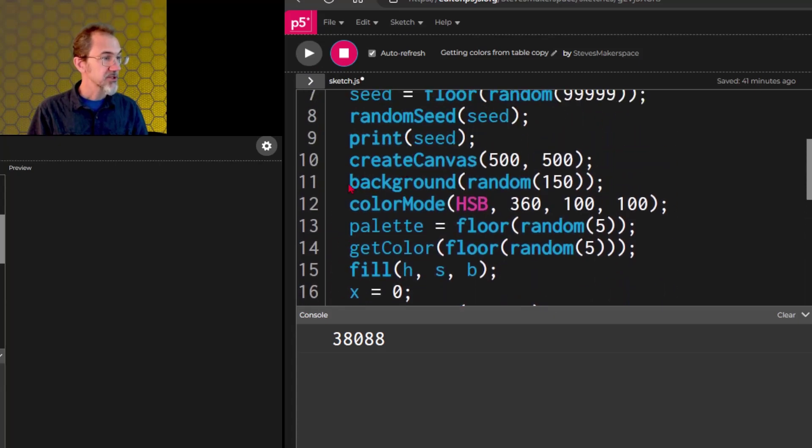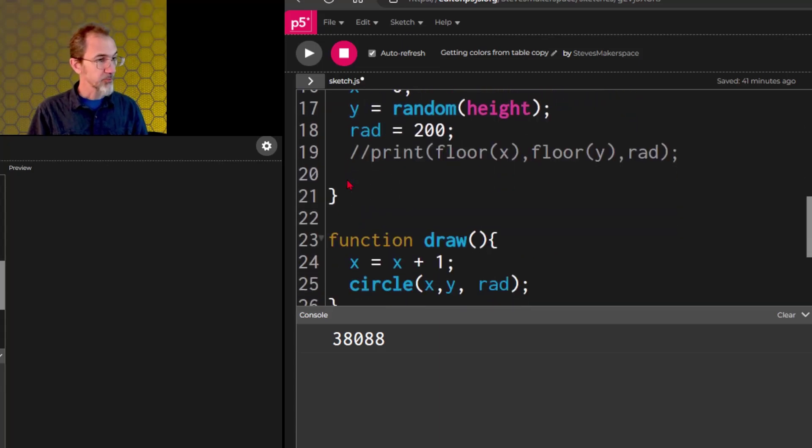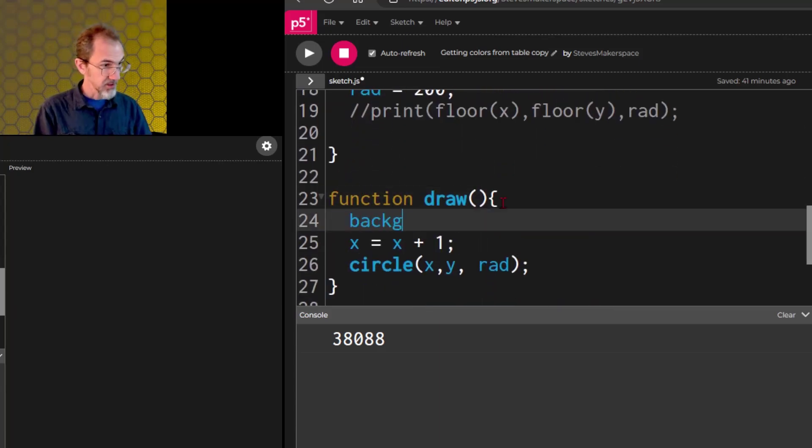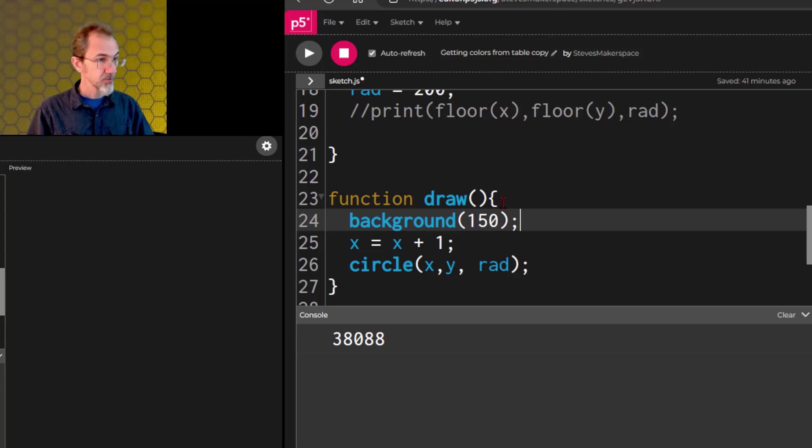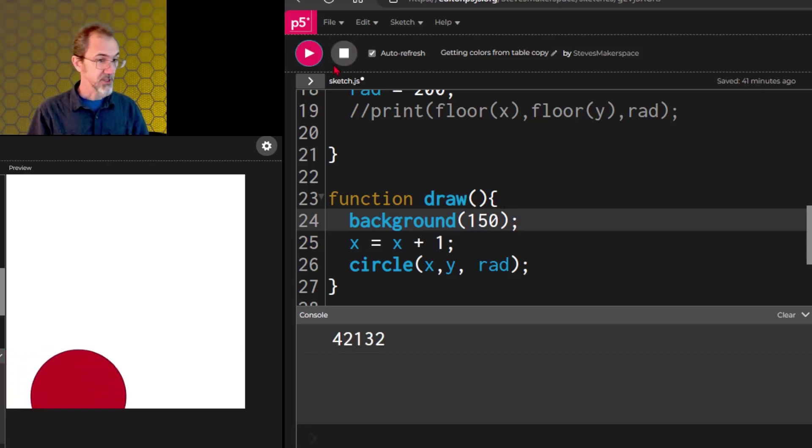Now it's leaving a streak because I need to put a background. So let's get rid of this, and we'll put background 150. So it's constantly drawing the background, and then we'll see that go across without a streak. Very good.